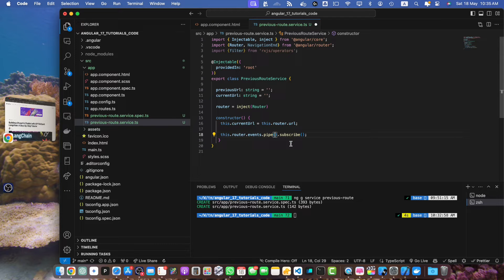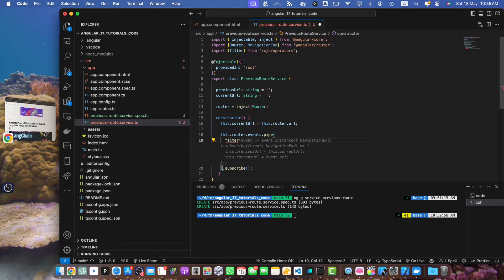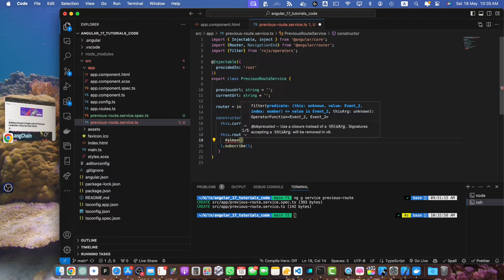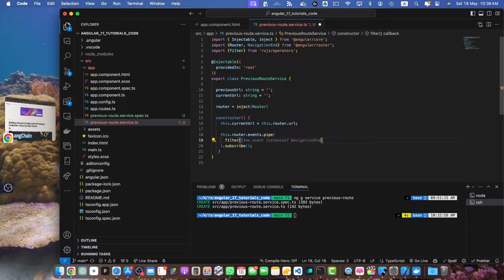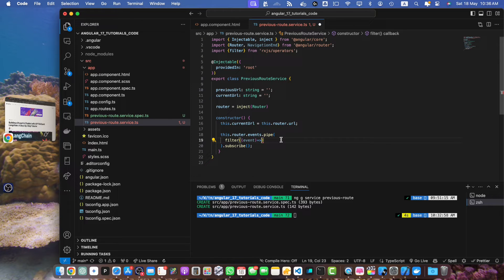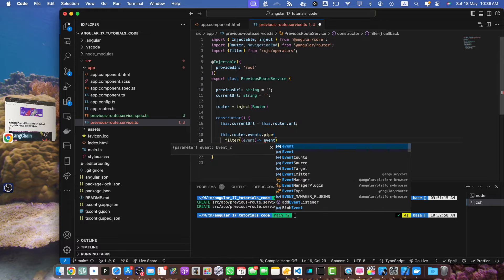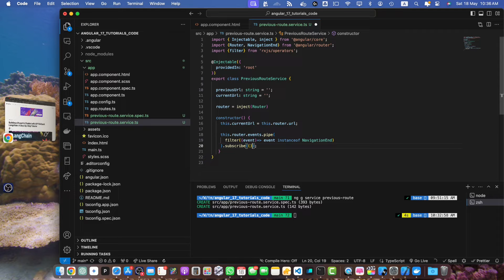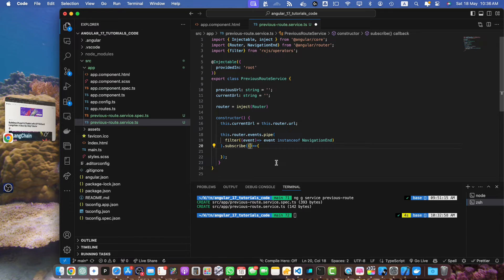Inside the pipe we will pass the filter operator that we imported above. Within that filter function we will pass a callback function that returns a boolean value. I receive the event from the callback parameter and check if the event is an instance of NavigationEnd, then return true. Now in the subscribe function I need to pass the callback function, and in this callback I will be receiving the event of type NavigationEnd.